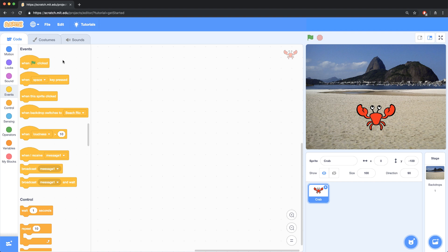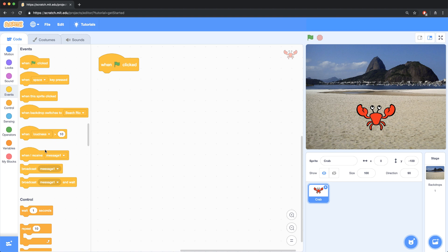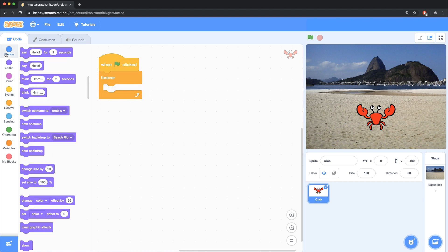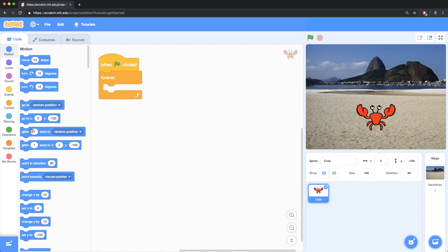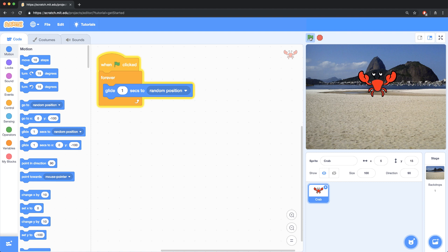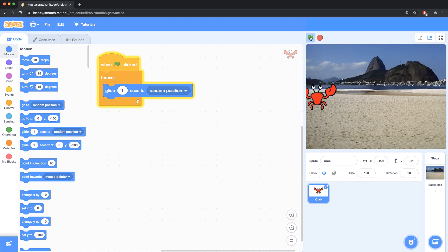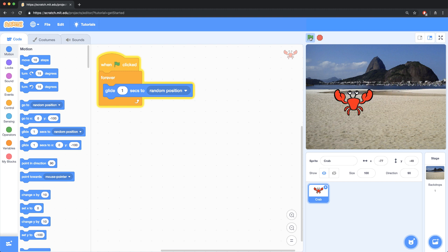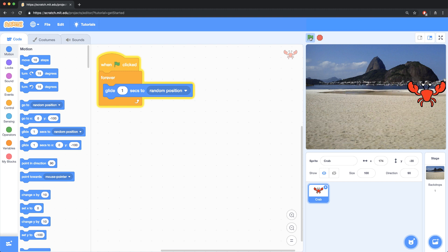Suppose you want a crab to move around the stage randomly when the green flag is clicked. So when the green flag is clicked, what I could do is forever glide around the stage, and I can glide to a random position. However, when I run this, I'll quickly notice that there's a problem with it. The crab can go up into the sky, which doesn't make any sense. We have to keep him on the beach, so we have to create our own block to do this. Using this random position block just won't work.